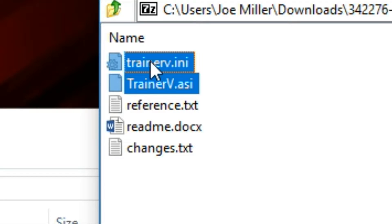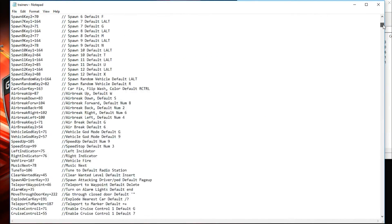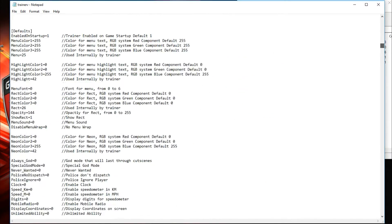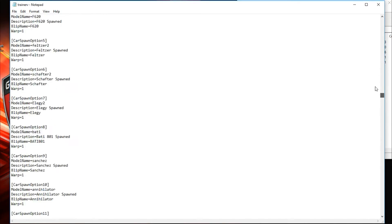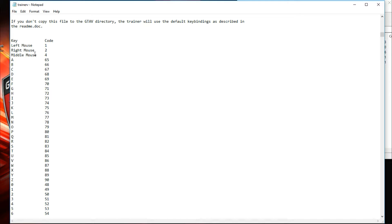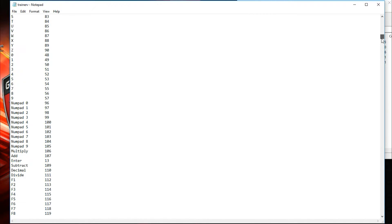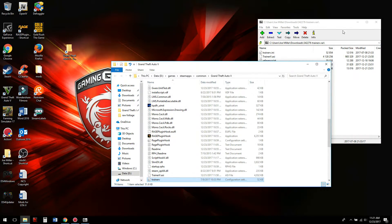Copy trainer.ini and trainerV.asi to your game's root directory. The trainerv configuration file — not the .asi — contains your configuration settings. Open it up to change key bindings for spawning and other actions. It explains the defaults and all the keys. For example, if pressing Numpad 3 to clean the car isn't to your liking, you can change that key here, using the key codes listed.